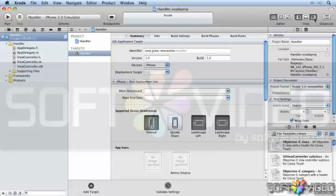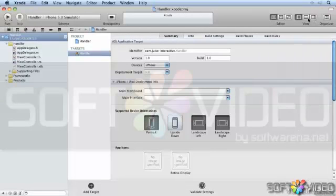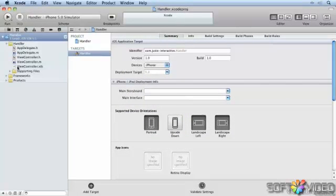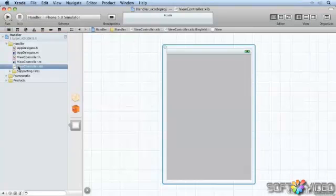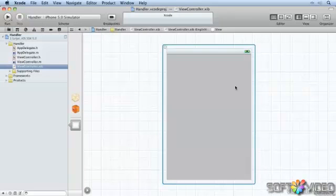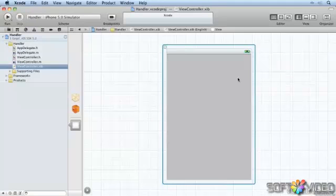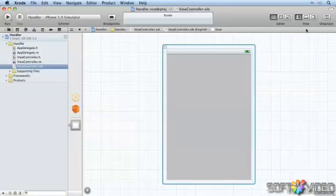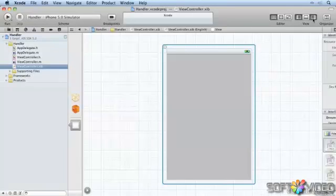We'll first get rid of this right-hand pane as we don't need it. We have a very simple application with a nib file. Let's go into the nib file. What we want to do here is add a single text field and be able to listen to when the keyboard opens when somebody goes into the text field to start typing, and when they finish typing, we'll want to find out when the keyboard closes. Let's set up a couple of things first to get everything in place.